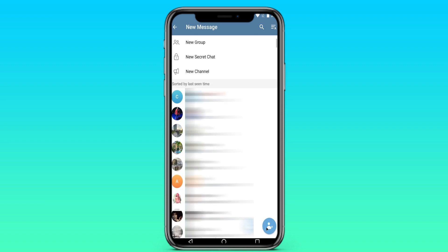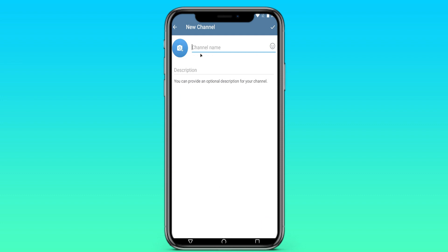To do this, we go to Telegram, then we need to click on the pencil in the lower right corner. Here we create a new channel, or you can do all this in your existing channel. Select new channel and select any name and description.